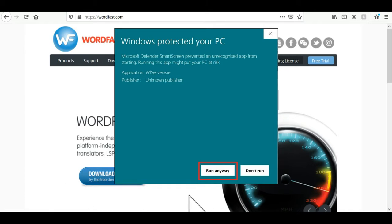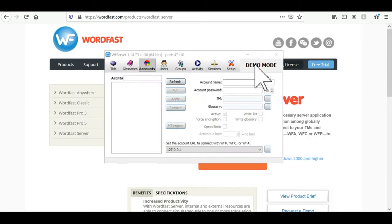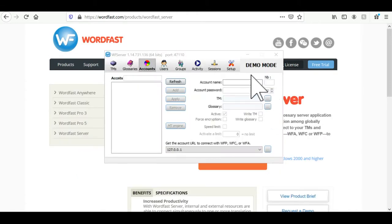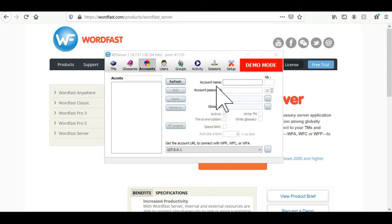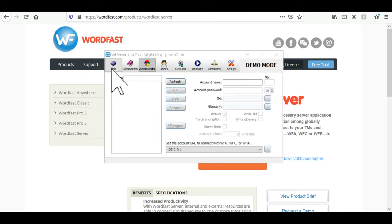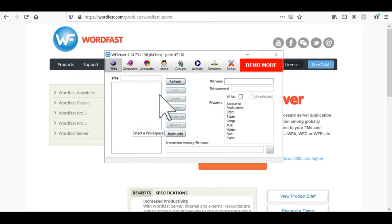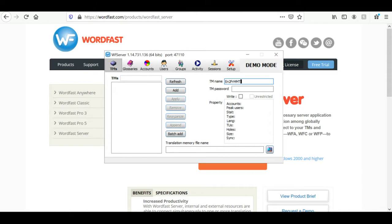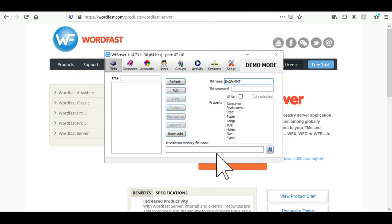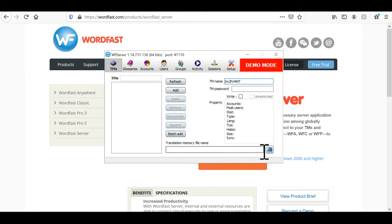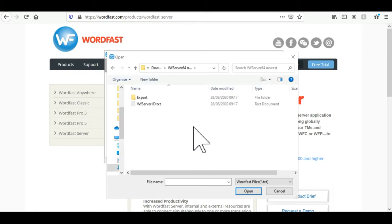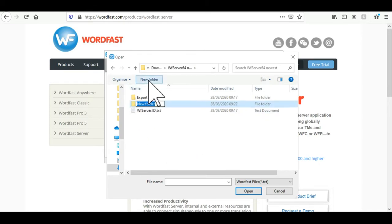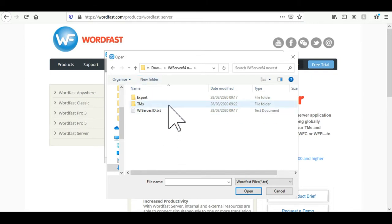So here we will start in Wordfast Server in demo mode. So if you're a freelancer you can use the MT function for free. First we need to go on to the TM panel and create a TM since it's impossible to create an account without a TM. So here as we can see we have no TMs yet. So we'll start by giving this a name. So here I'm calling this TM EN2FR MMT for my own reference. Then I need to find the location to store the file. Click on the folder button here. I locate a new TM folder in the same folder as the Wordfast Server folder for my own reference. I find it easier to do it that way. Then I give it a name.